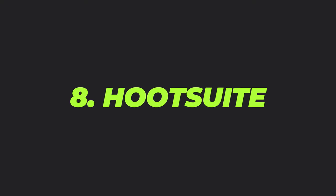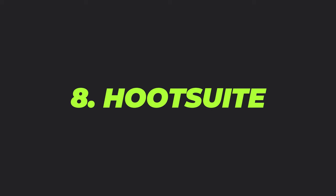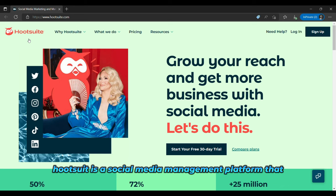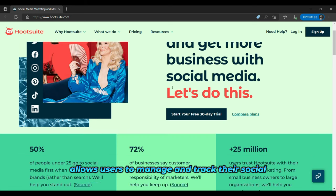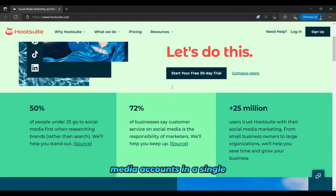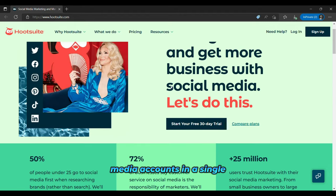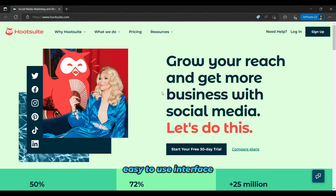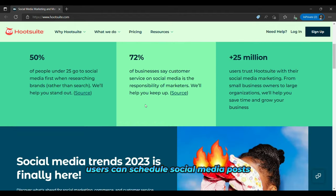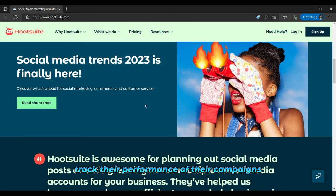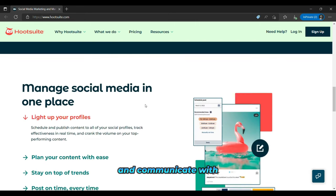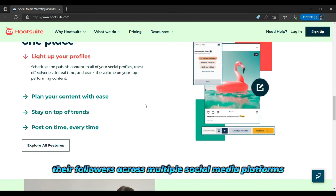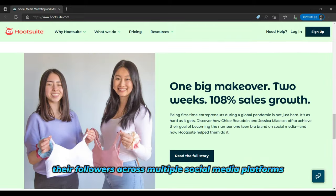And the eighth is Hootsuite. Hootsuite is a social media management platform that allows users to manage and track their social media accounts in a single, easy-to-use interface. With Hootsuite, users can schedule social media posts, track the performance of their campaigns, and communicate with their followers across multiple social media platforms.